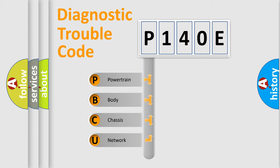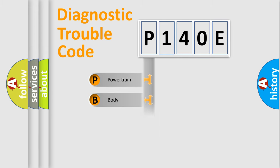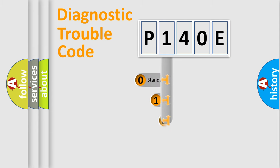We divide the electric system of automobile into four basic units: Powertrain, body, chassis, network. This distribution is defined in the first character code.